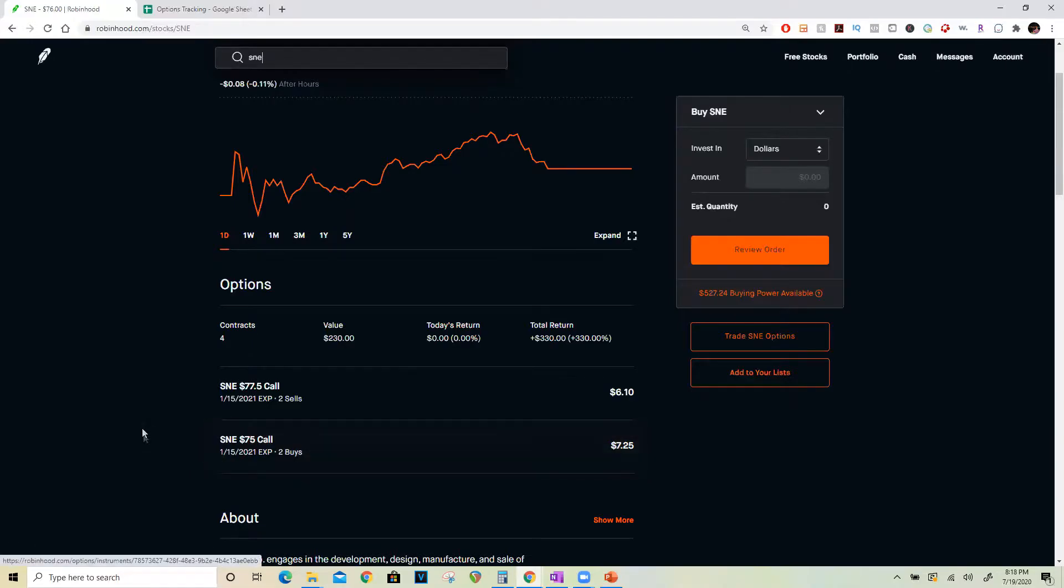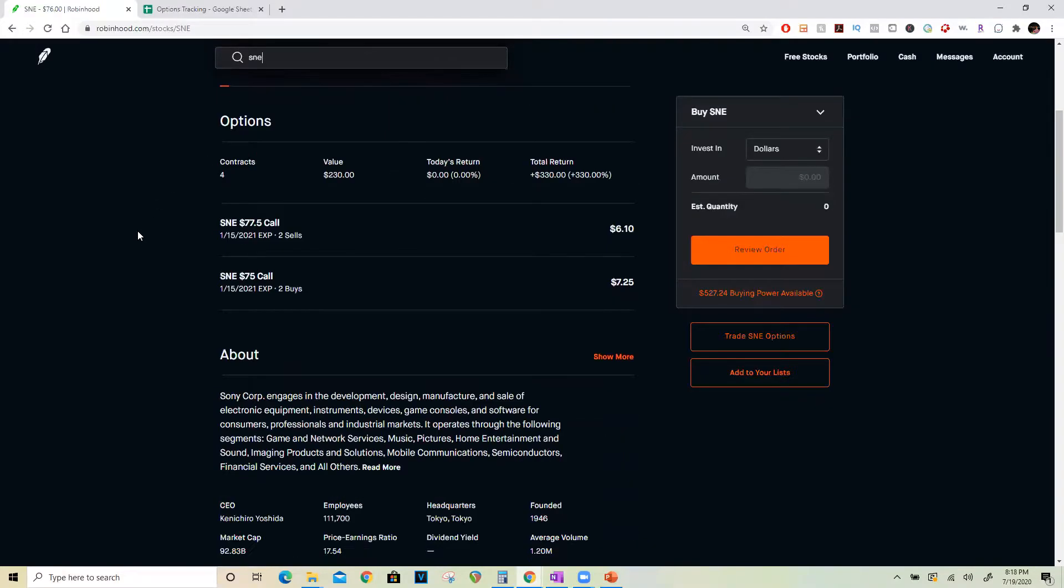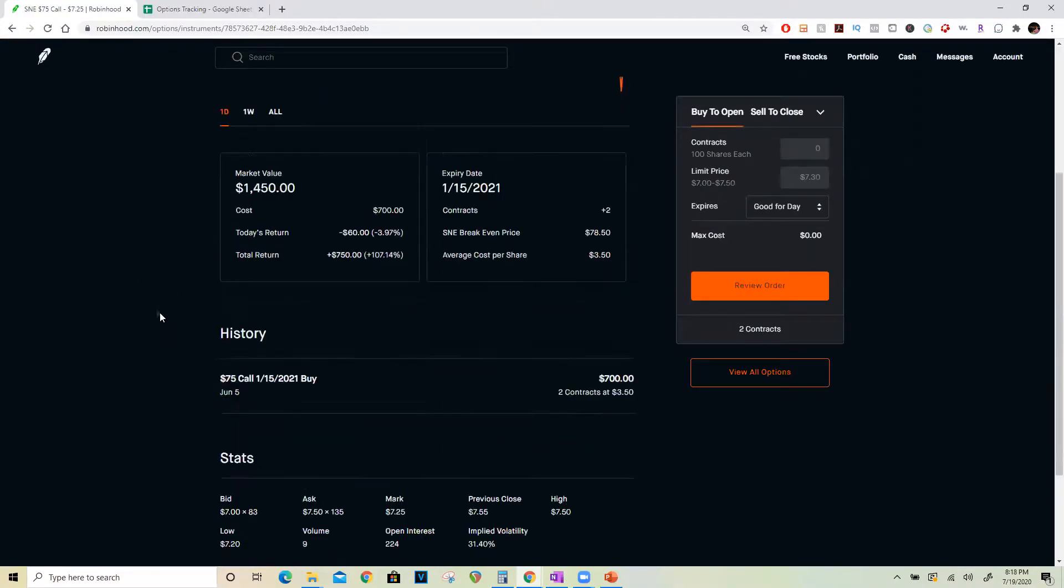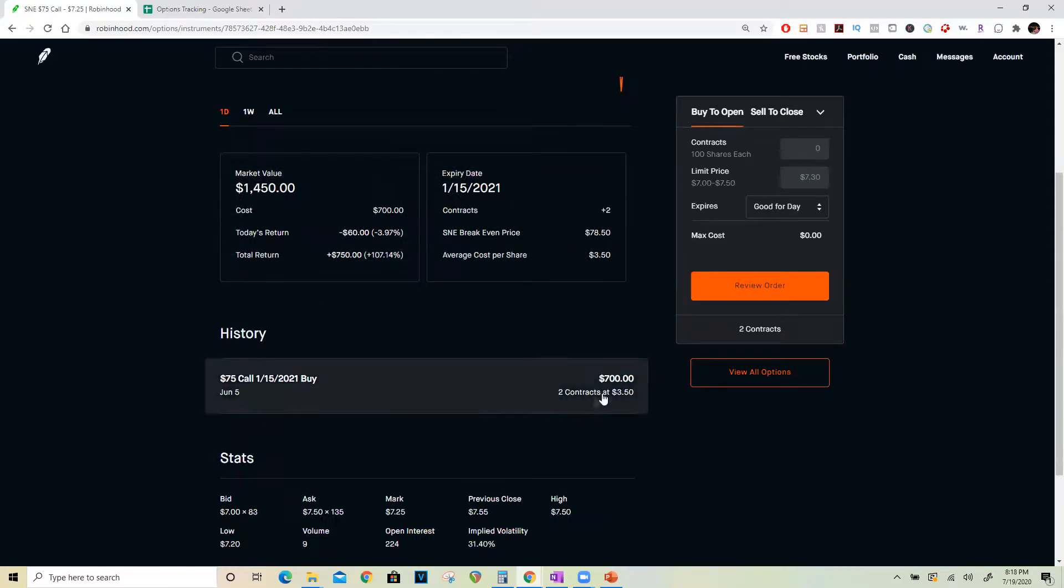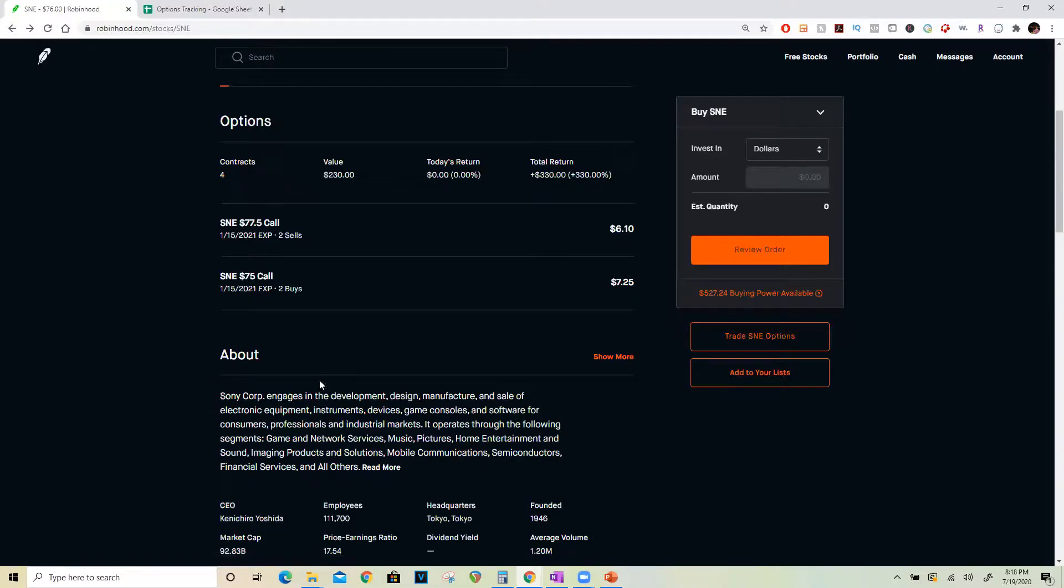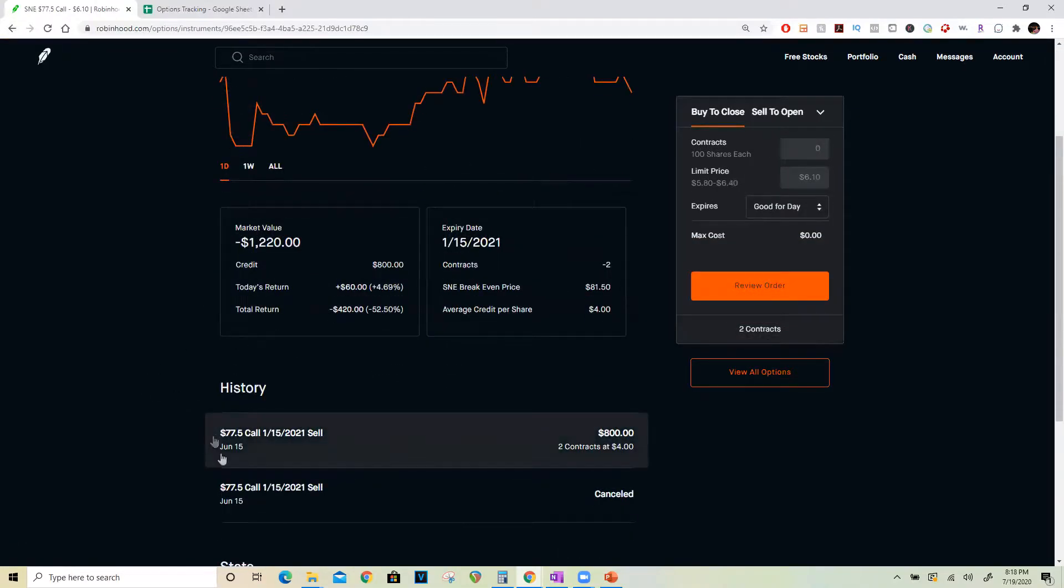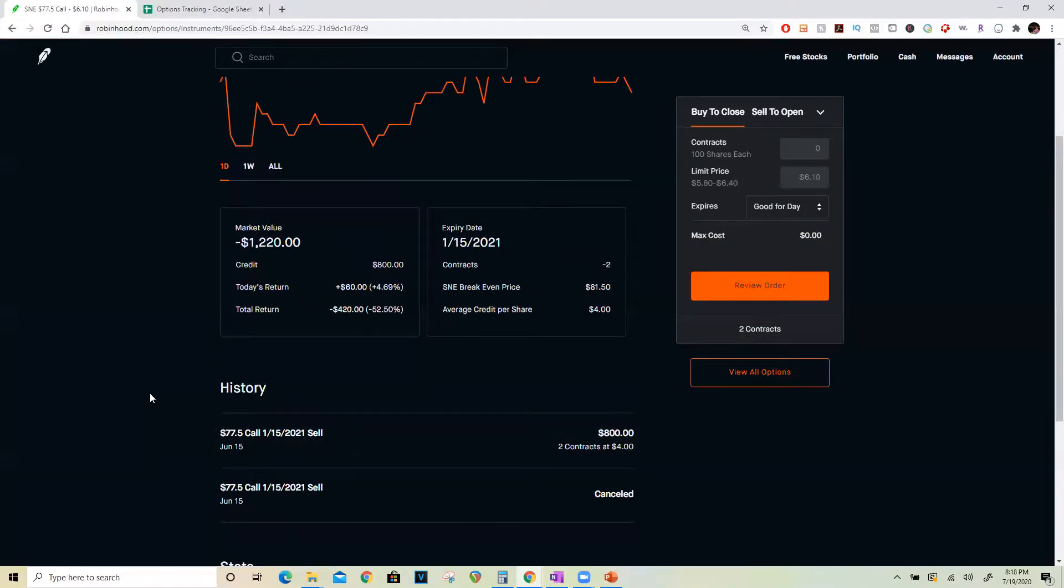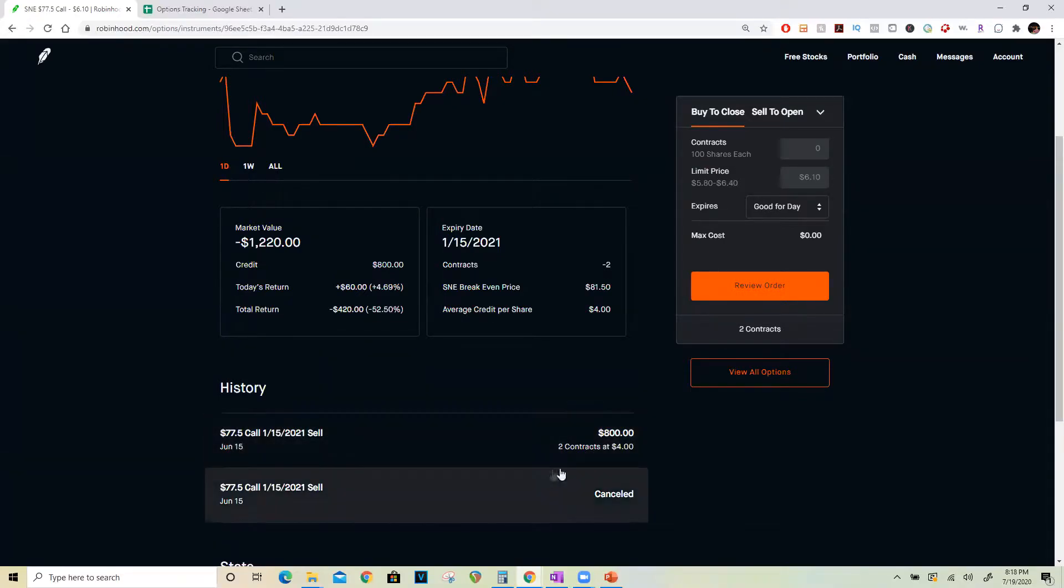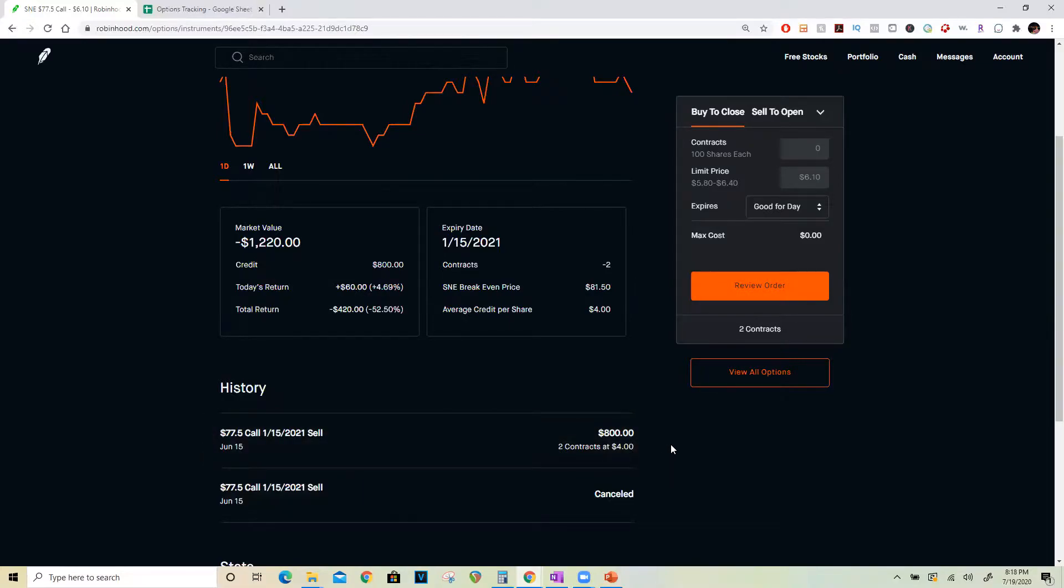In this case I'm using Sony as an example here. What I did was I bought the $75 call for a premium of $700. Then I waited a couple of days till June 15, waited for the price of Sony to appreciate, and then I sold two of these $77.50 calls for a premium of $800.